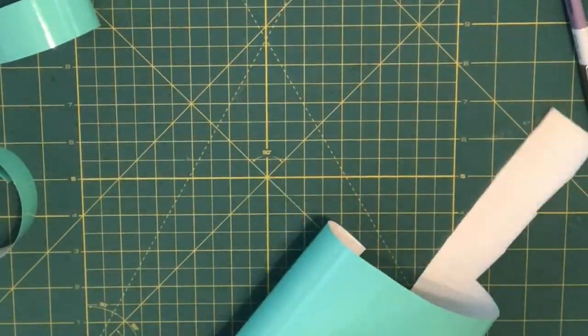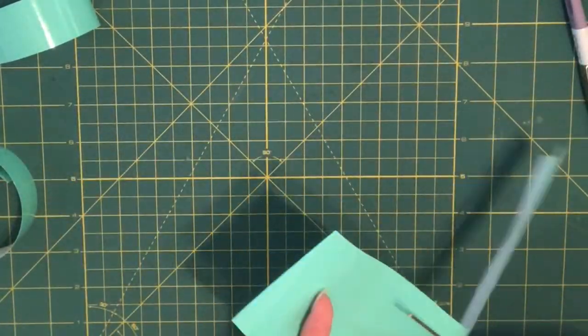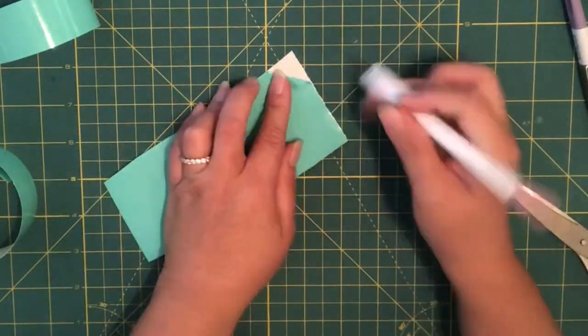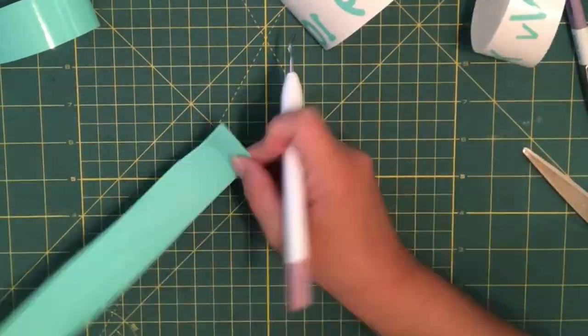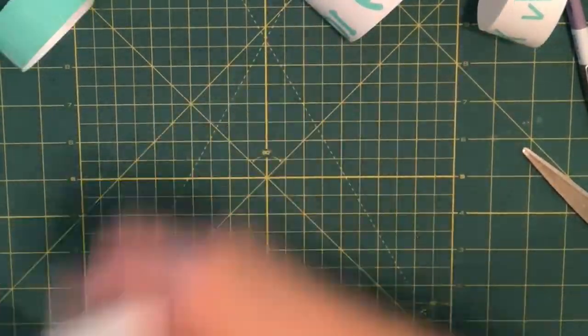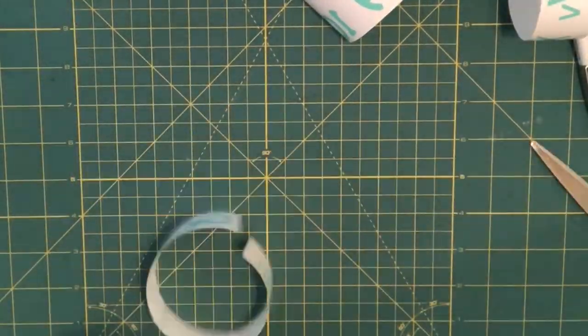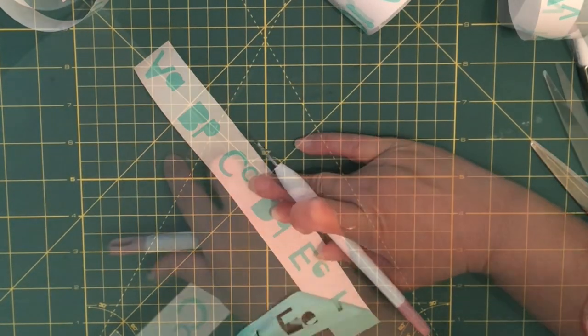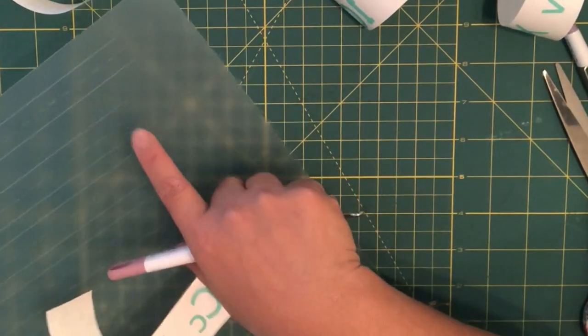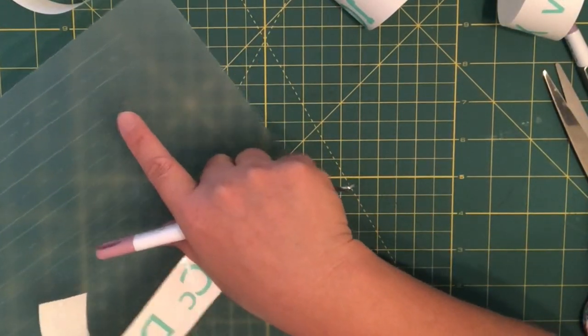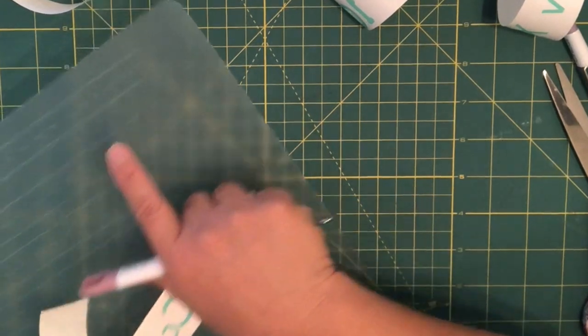I'm just trimming this big piece of vinyl because I prefer to place the letters line by line, but if you can do it as a big piece please feel free to do it your way. Now that I'm done weeding, I wanted to show you the cutting mat where I will be placing the letters in between these grids.